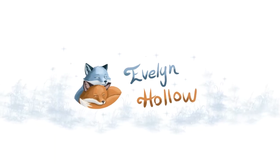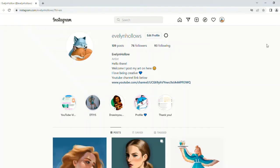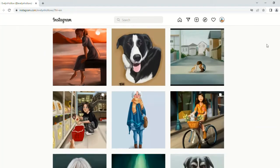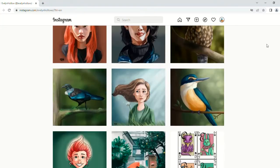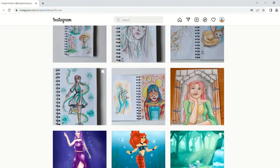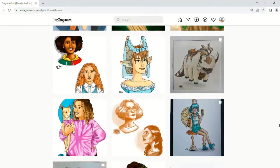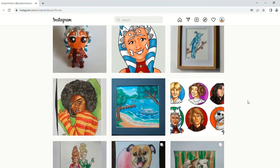Hello there! Evelyn Hollow here and happy Star Wars Day! For the last three years I have done a Star Wars drawing, and if you look on my Instagram all the way back, my first drawing was actually one of the first pieces I ever completed on Critter.